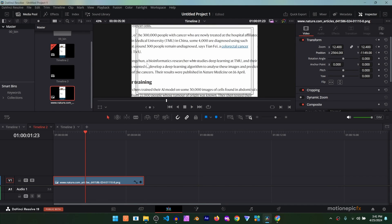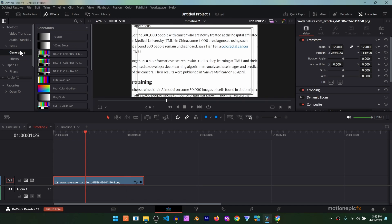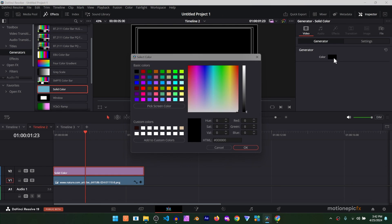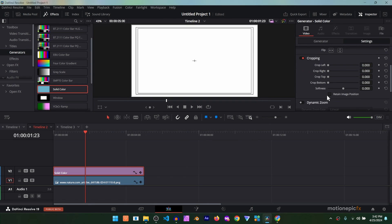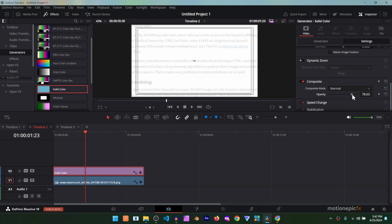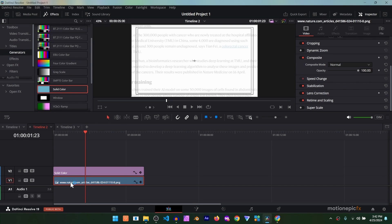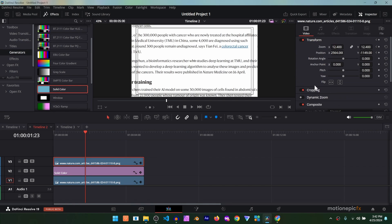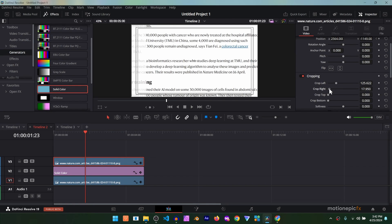If you play the animation it's going to look something like this. The next thing I want to do is create a focused text effect — we're going to focus on this sentence and everything else will be out of focus. To do that, go to Effects, search for Solid Color in the generator, apply it onto a new track, and in the Inspector change the color to white. In the settings, change the opacity to around 70 to 80 percent. Now we're going to crop out this sentence, so we need to create a copy of the image layer at the bottom — hold the Alt key and drag it to a new track, Video Track 3.